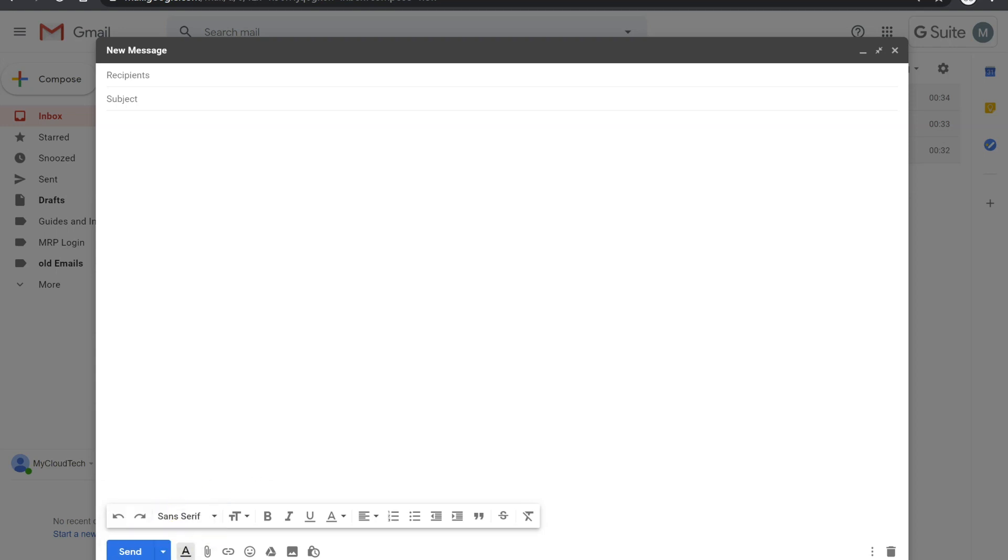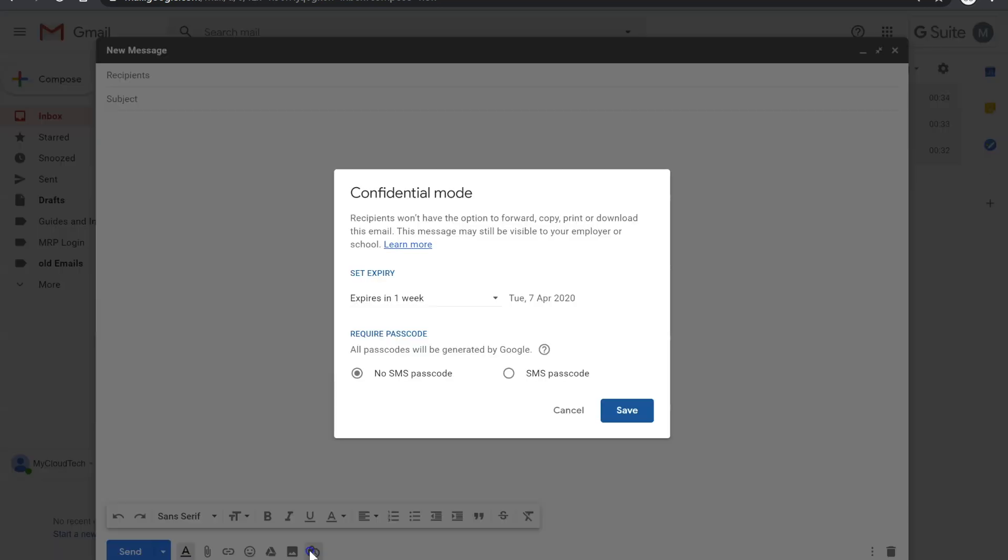So the last feature I want to show you guys is this Confidentiality feature. So if I switch that on, so recently Google released this confidential feature to education and it allows you to send emails to people, but after a certain amount of time, those emails then expire. So if there's any attachments or whatnot, they all expire.